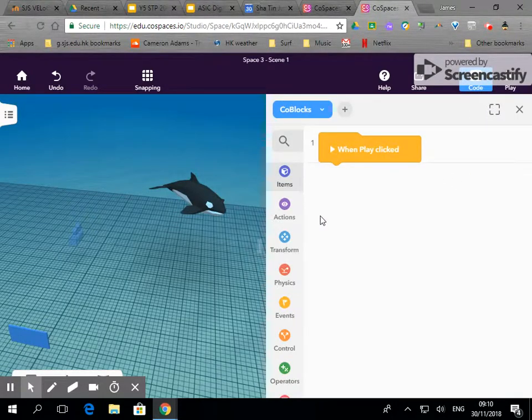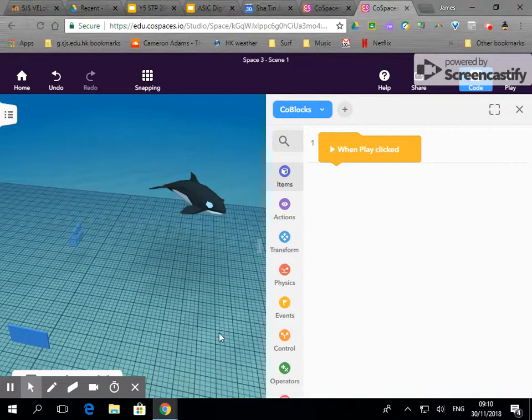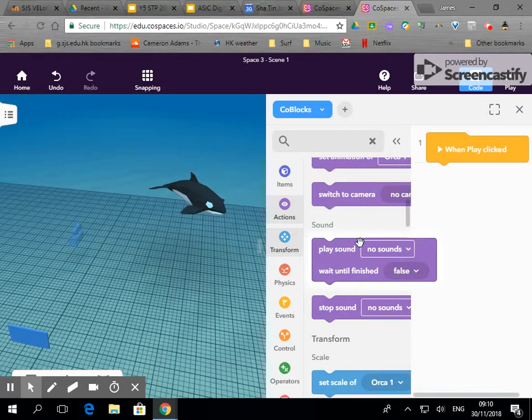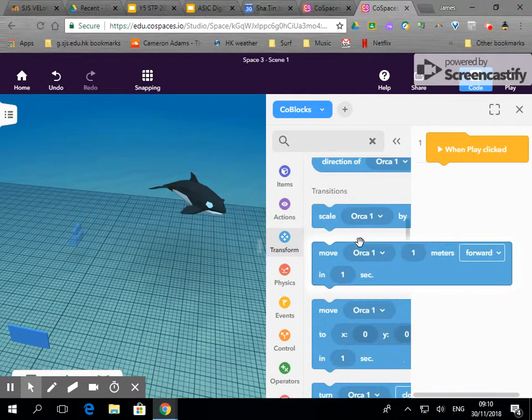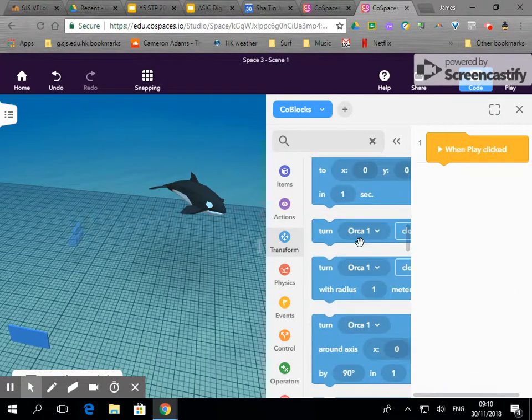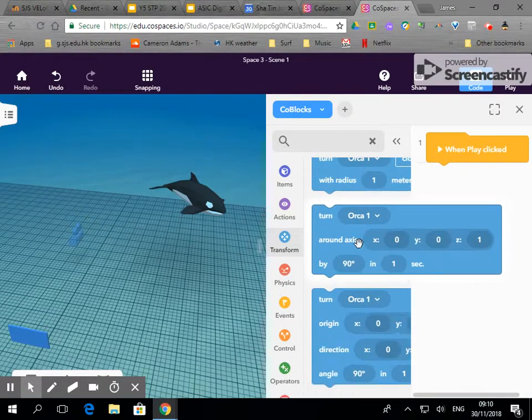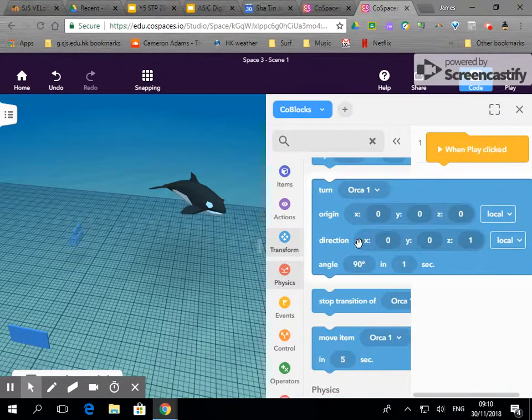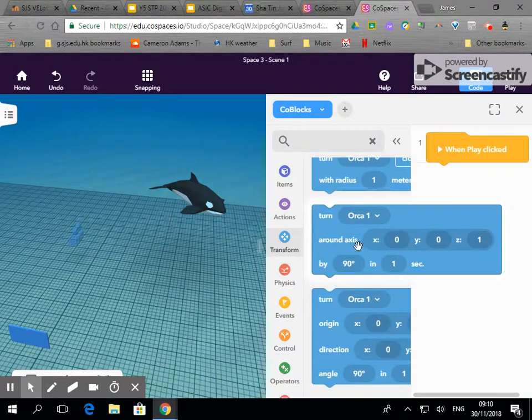code blocks and I would like this orca to swim menacingly in a circle. And the way we can do that is if we scroll down to transform we can actually get the orca to swim in circles.